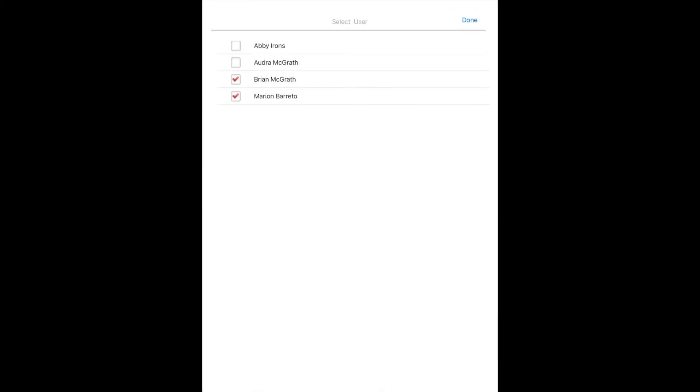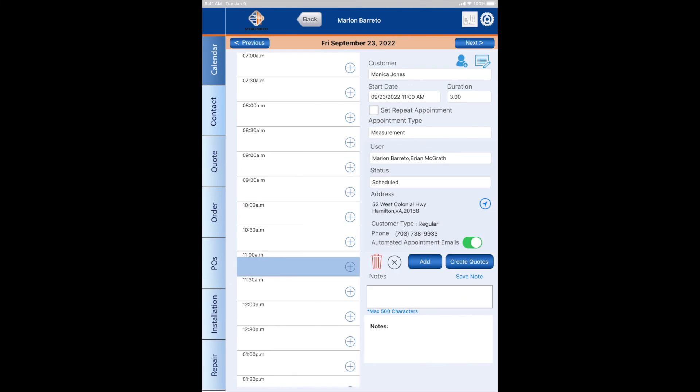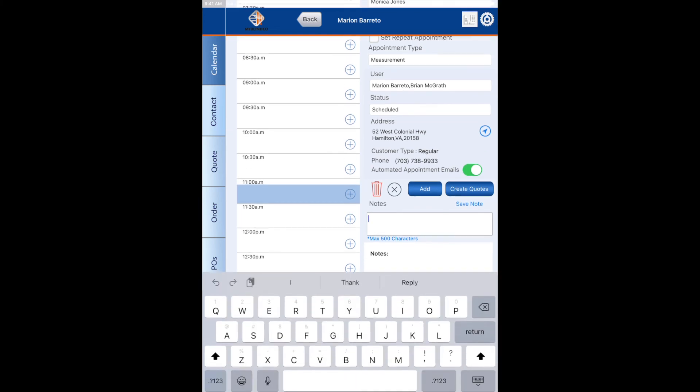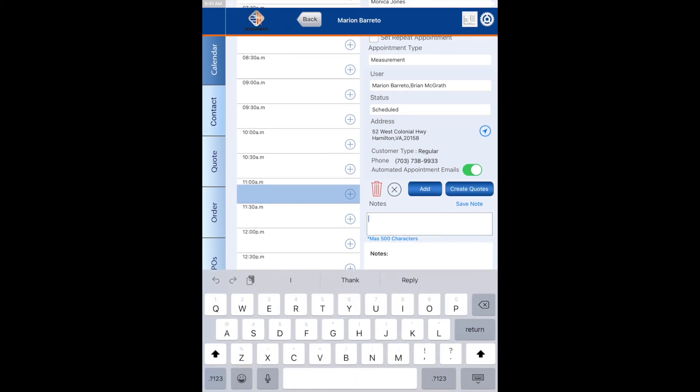We're going to put in a note. Let's say we need to bring a tall ladder.